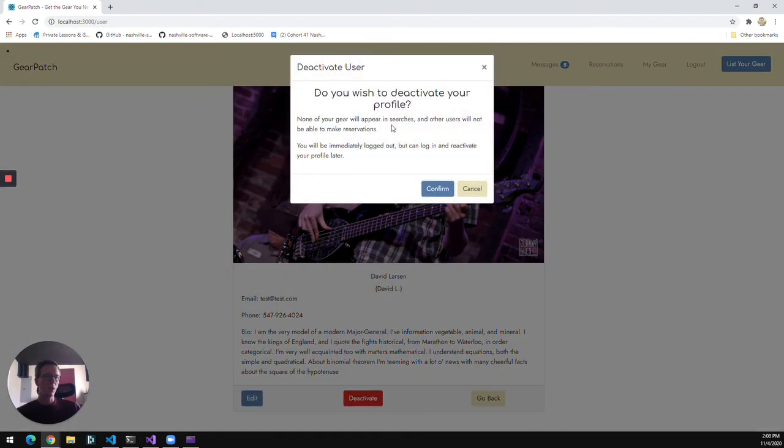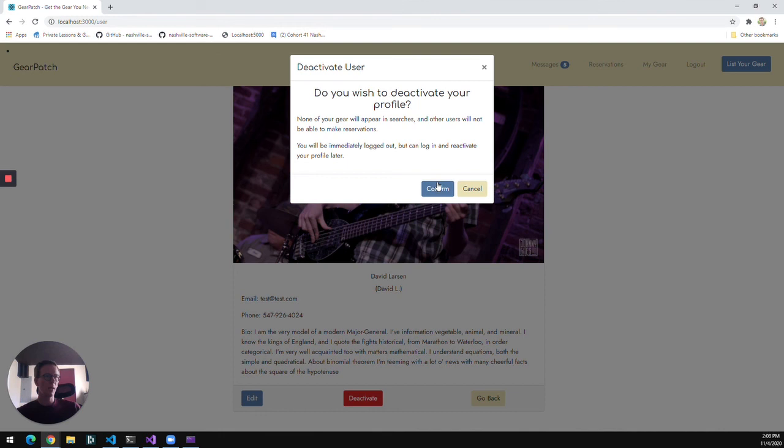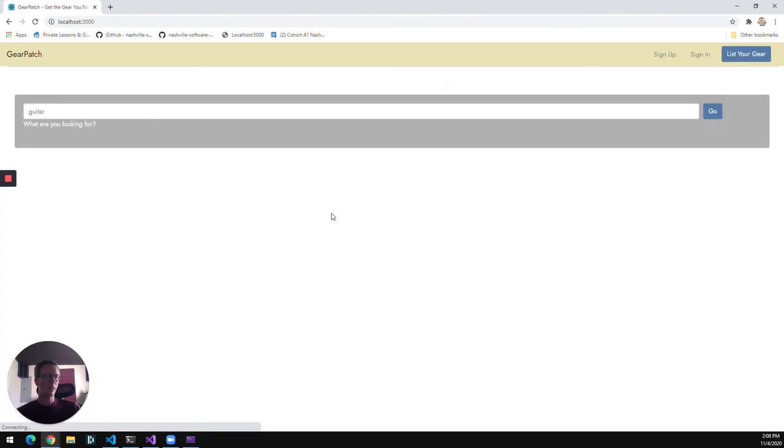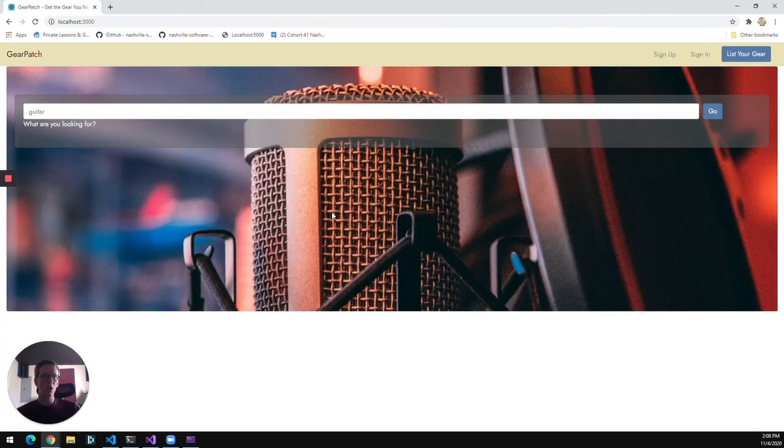That'll make any of my gear that's currently listed unavailable in searches and log me out. And I will have the option to log back in later and reactivate that profile.